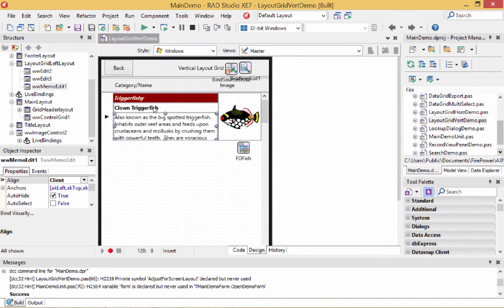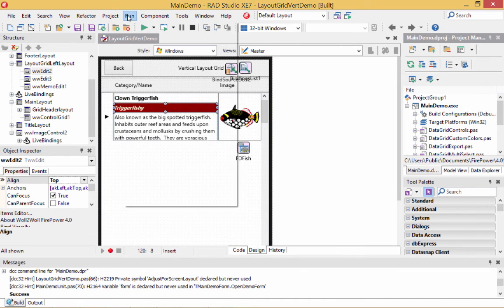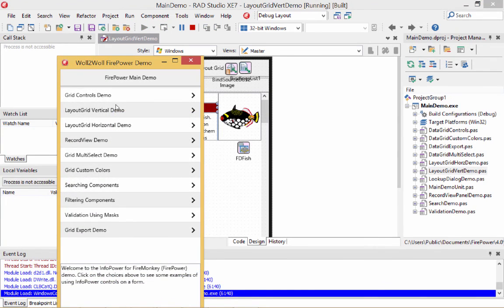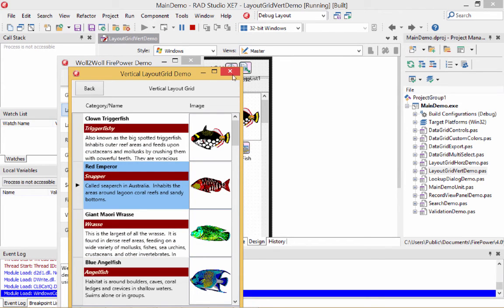We can actually change this layout as well. If I didn't want the TriggerFishy to be on top, I could move it down below. Now when we run the program under Windows, we should see a different look — you can see TriggerFishy has been moved down and each record is still repeated. That's a really convenient way to manipulate your look.